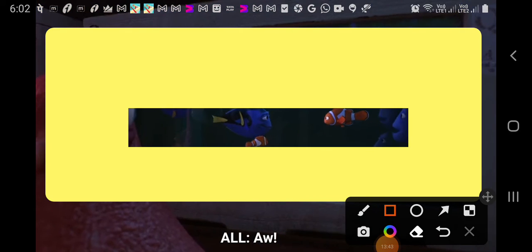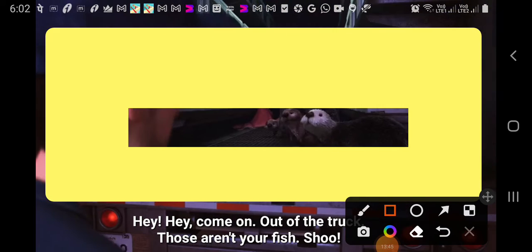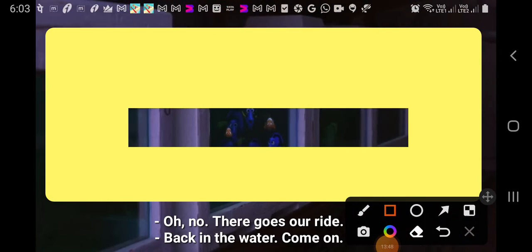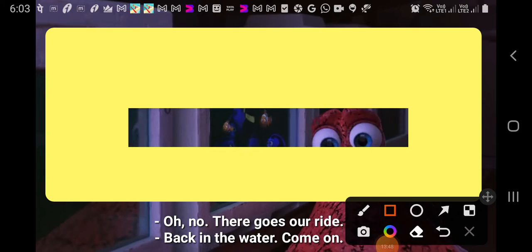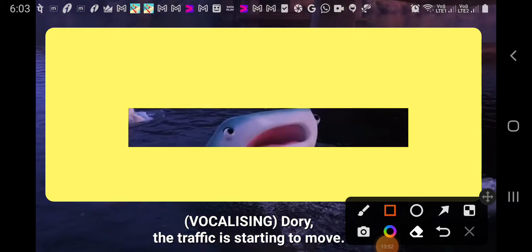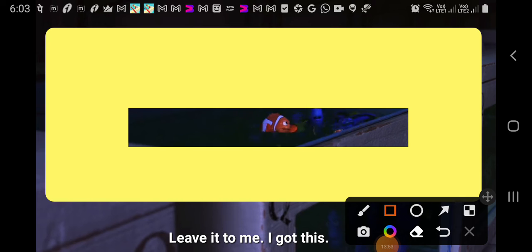Hey, hey, come on. Out of the truck. Go, you two. Oh, no. There goes our ride. Back in the water. Come on. Charlie, the traffic is starting to move. Leave it to me. I got this.